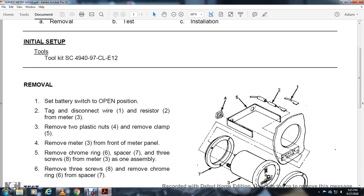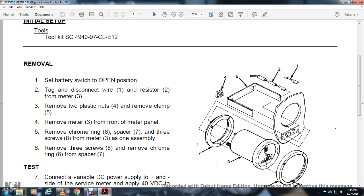Remove meter three from front of meter panel. Remove the chrome ring six, spacer seven, and three screws eight with meter three as one assembly. Remove three screws eight and remove chrome ring six and spacer seven.